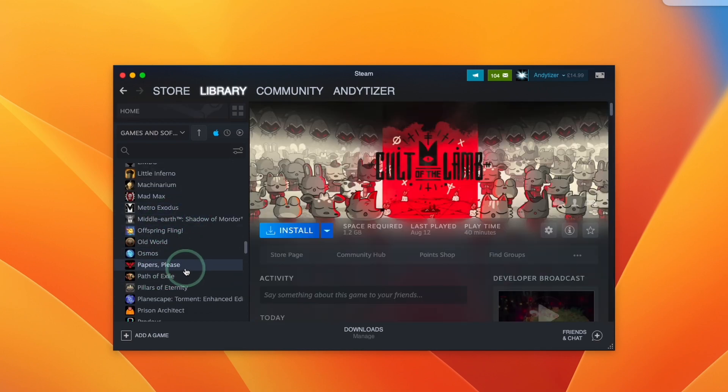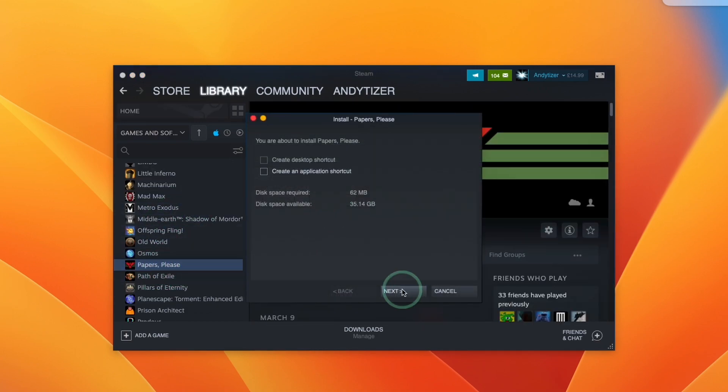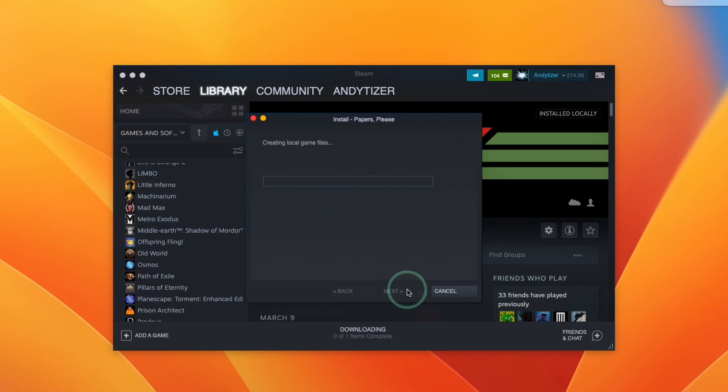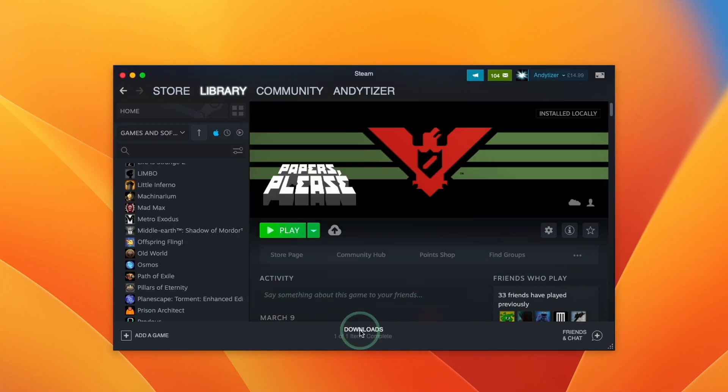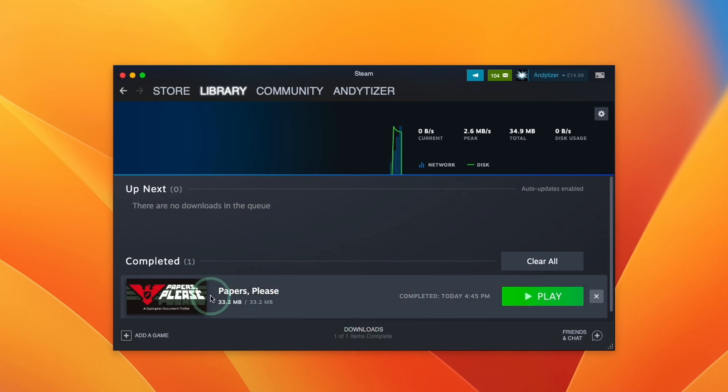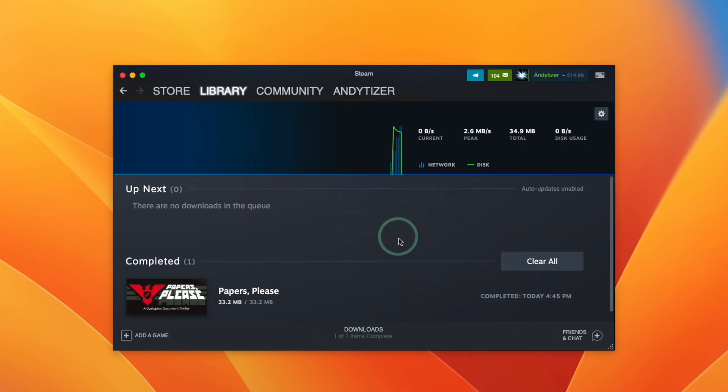For example if I want to download the game papers please we just select that on the left, press install, and if we press next it's going to go ahead and install in its default location. You can see here it's downloading and once that downloads complete we can go ahead and press the play button.